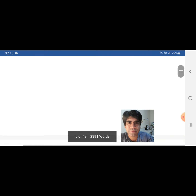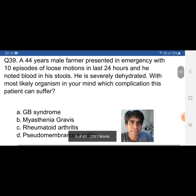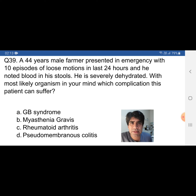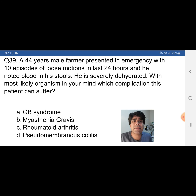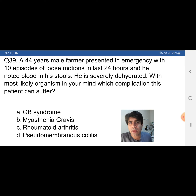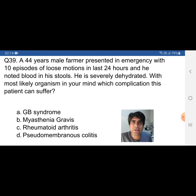Let's move to question number 39 — a very important question. Same scenario: a 44-year-old male farmer with 10 episodes of loose motions, blood in stools, and severe dehydration. With the most likely organism in mind, which complication can this patient suffer? A) Guillain-Barré syndrome, B) Myasthenia gravis, C) Rheumatoid arthritis, D) Pseudomembranous colitis. The most likely organism is Campylobacter, so we think about complications of Campylobacter.